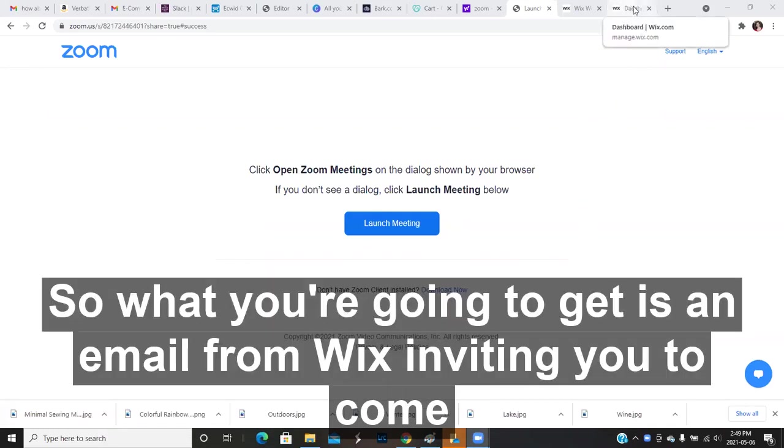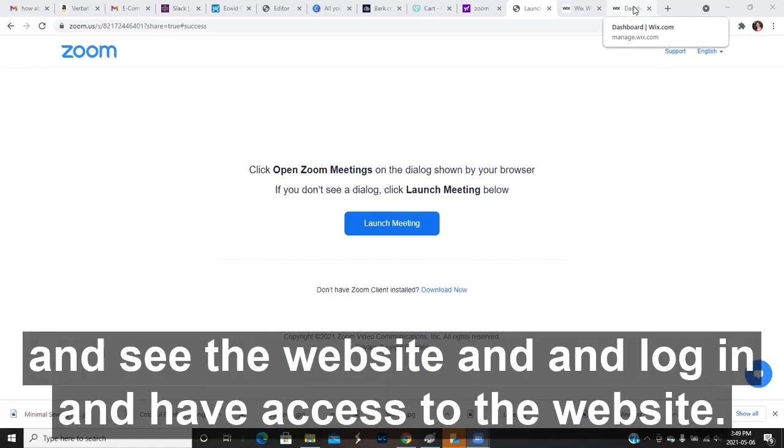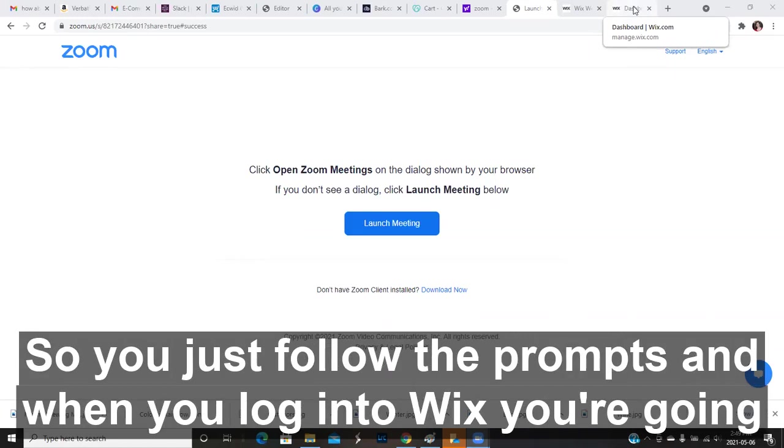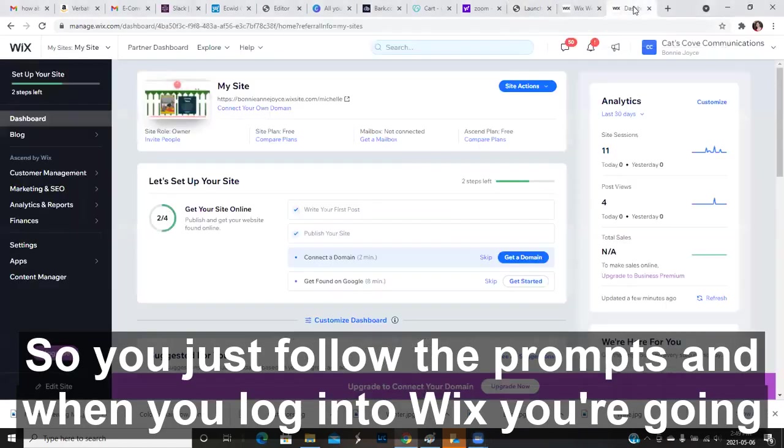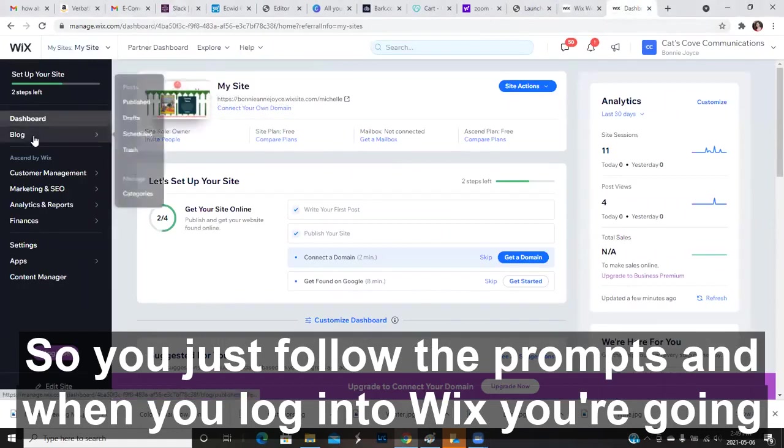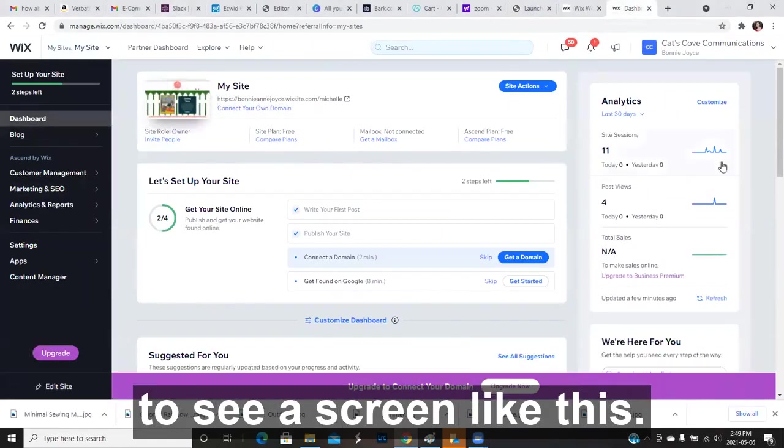So what you're going to get is an email from Wix inviting you to come and see the website and log in and have access to the website. So you just follow the prompts. And when you log in to Wix, you're going to see a screen like this.